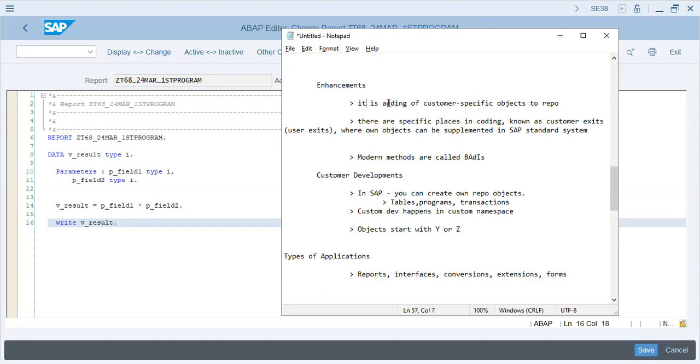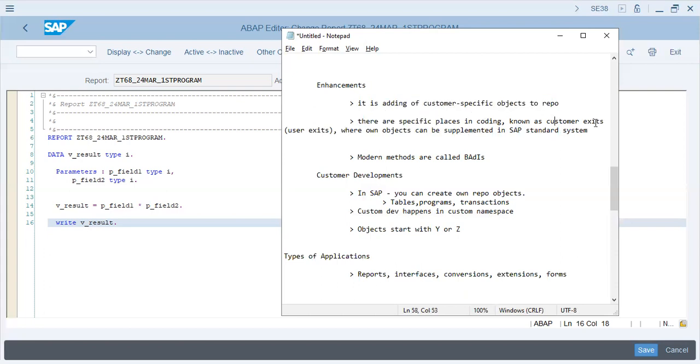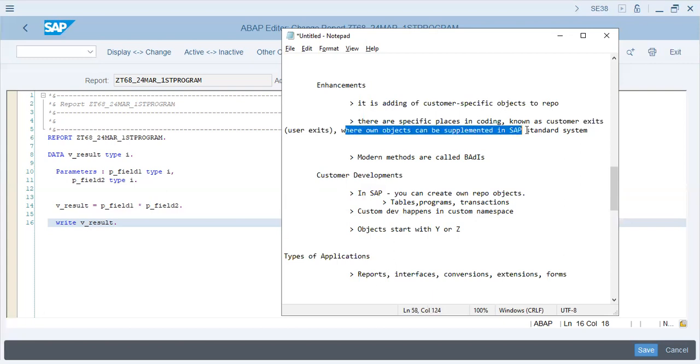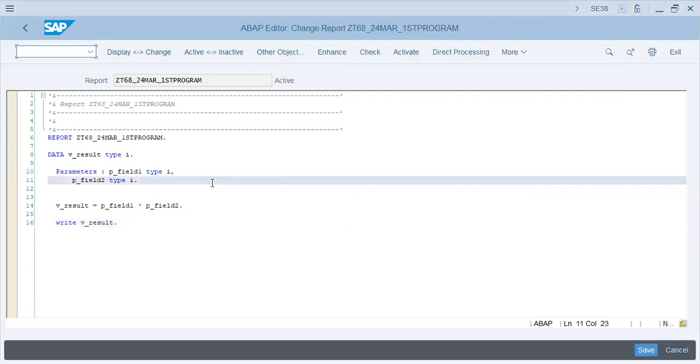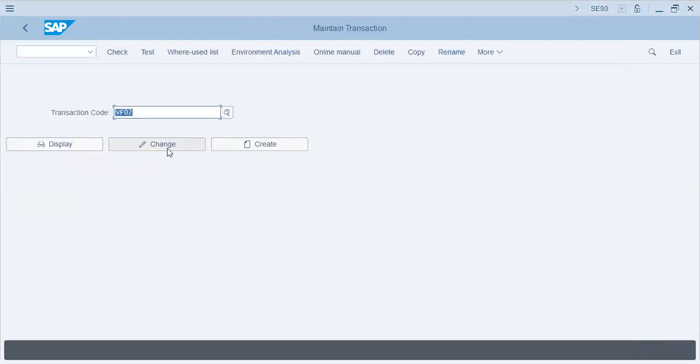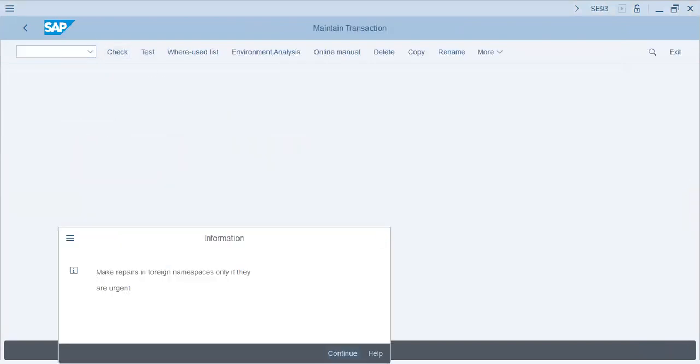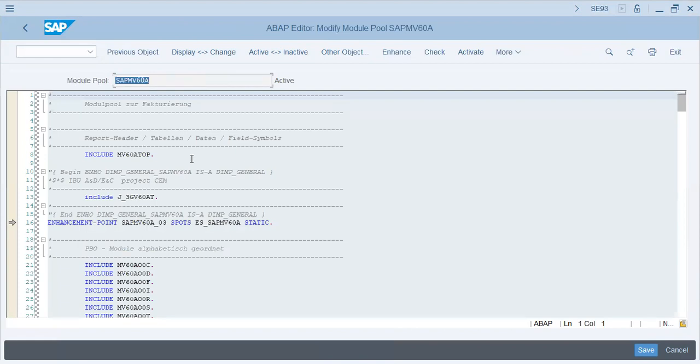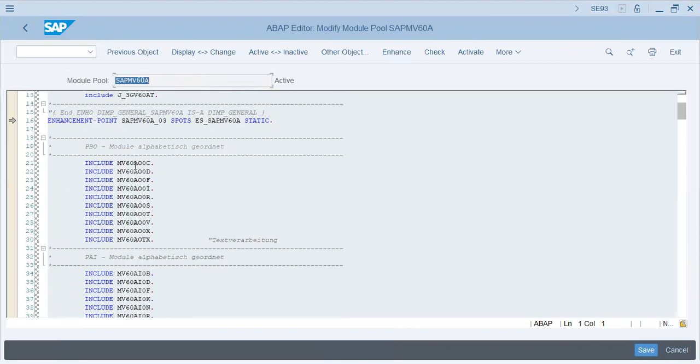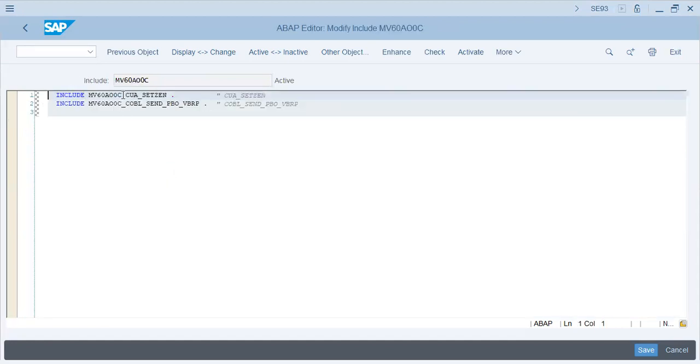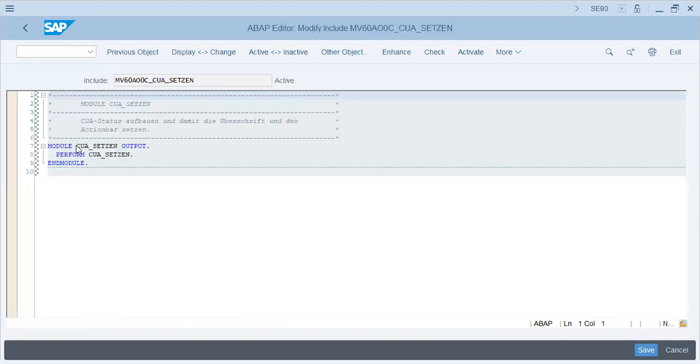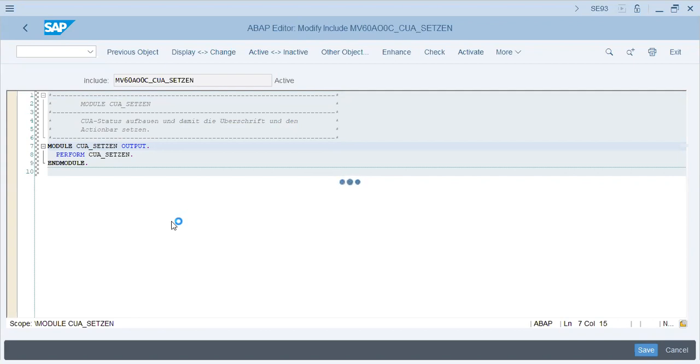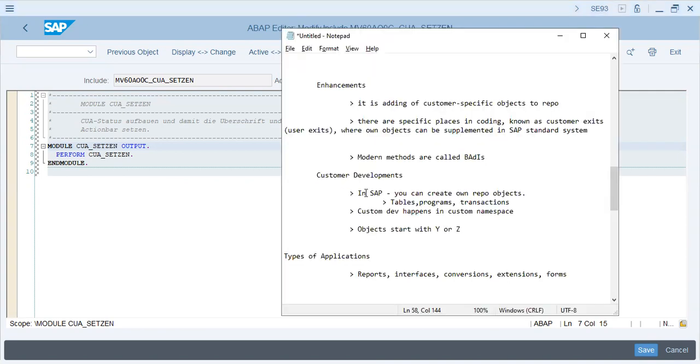Enhancement is basically adding customer-specific objects to your repository. There are specific places in coding known as customer-exits, user-exits, where own objects can be implemented in SAP standard system. SAP has, let's say, SE93 - this is the program that is running that transaction. We have include programs over here. We can change an include program. I'm double-clicking it. This is a module that comes up, and each module is basically becoming a part of the include program. Modifications have modules, and modules can be changed in the standard. That is part of the ABAP.